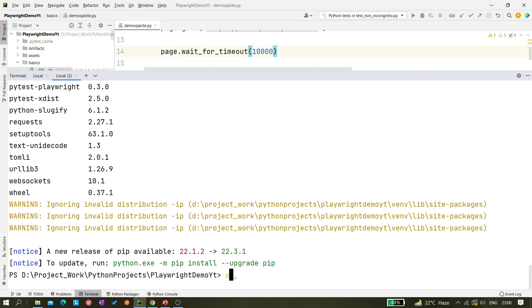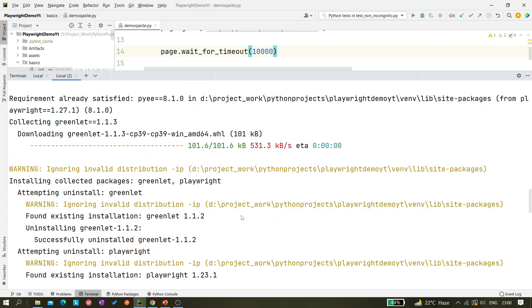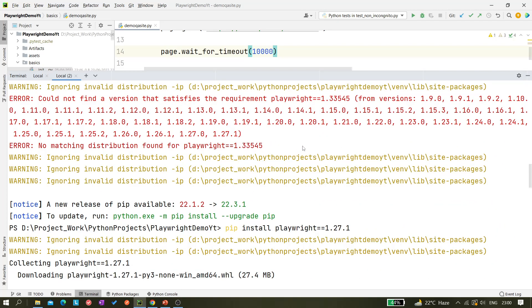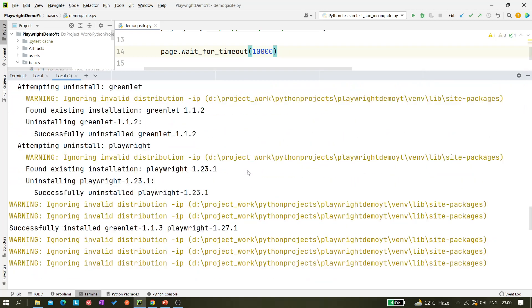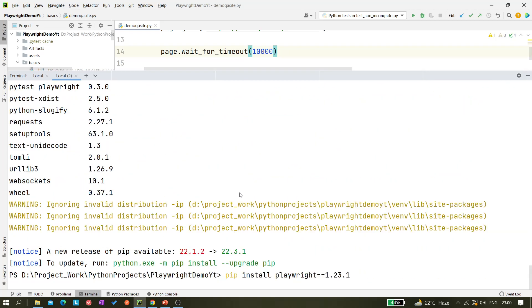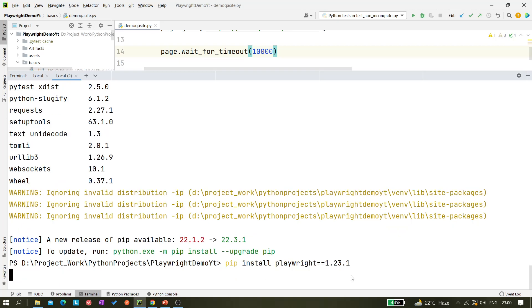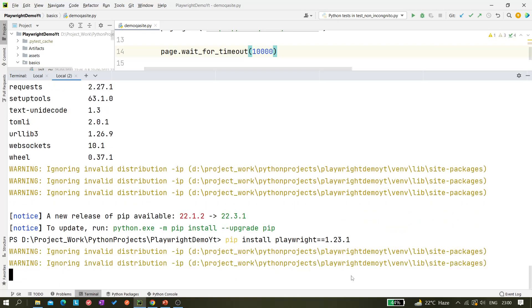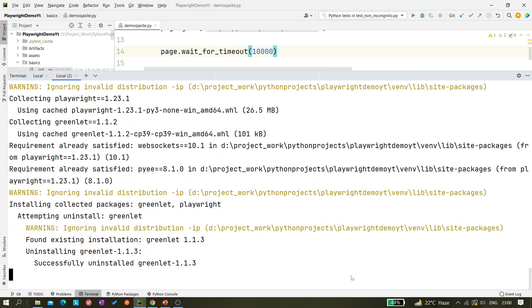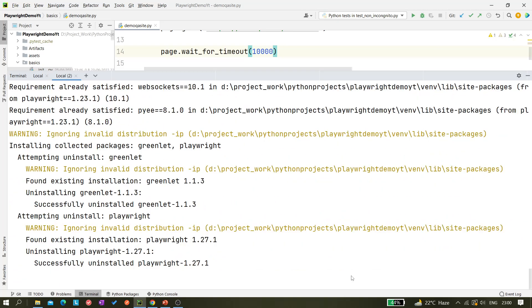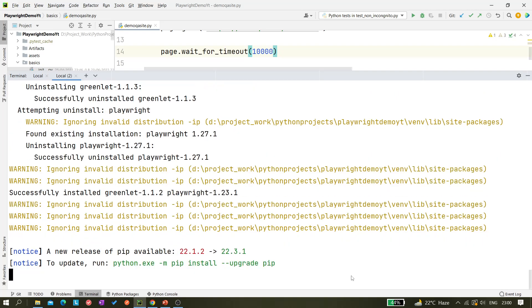So we have successfully upgraded our Playwright to the latest version. Now let me downgrade again. Let me use pip install playwright equals equals 1.23.1. I think that should be available. 1.23.1 is available. I am just forcefully downgrading it because what I want to do is upgrade it through a command.